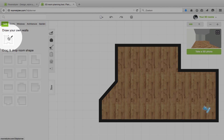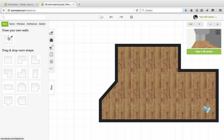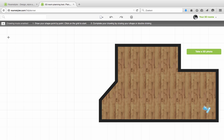We started off with a predefined shape, but we can also draw a freestyle room wall by wall. For this we have this icon here in the top left.